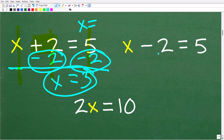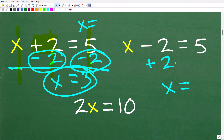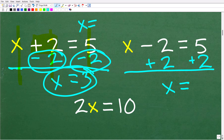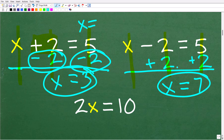Let's practice with this equation: x minus 2 is equal to 5. I want to get x by itself, but I have a minus 2. We can add 2 to both sides, because adding 2 to minus 2 gives 0. So we add 2 to both sides: x plus nothing is x, minus 2 plus 2 is 0, and 5 plus 2 is 7. So x equals 7 is our solution.